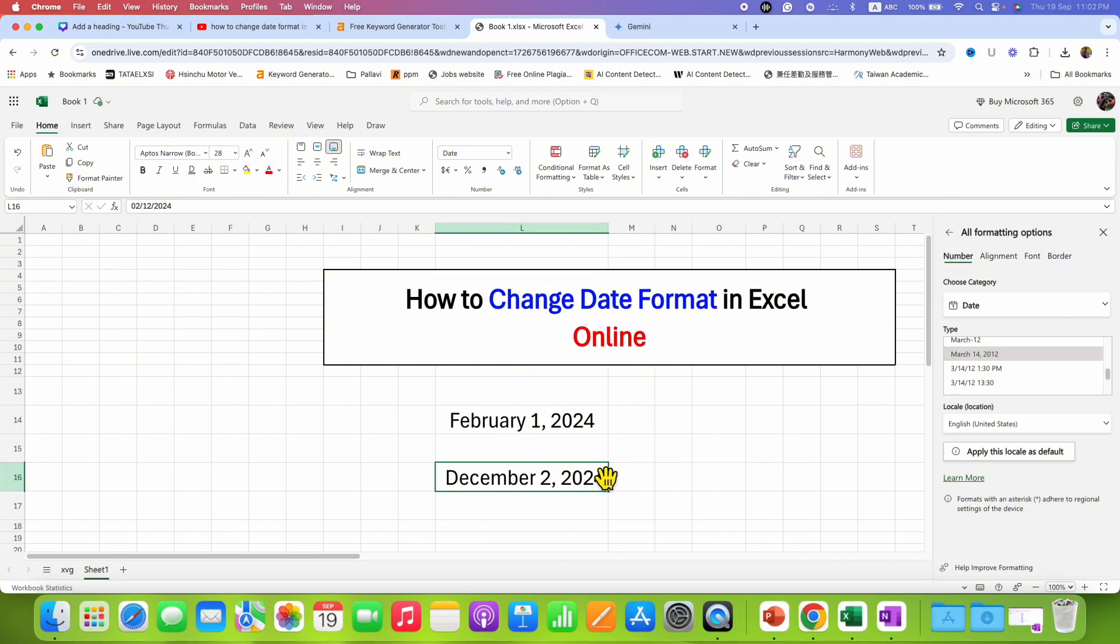Now, if you want this format to be a default format, then just click on this option: Apply this locale as default.